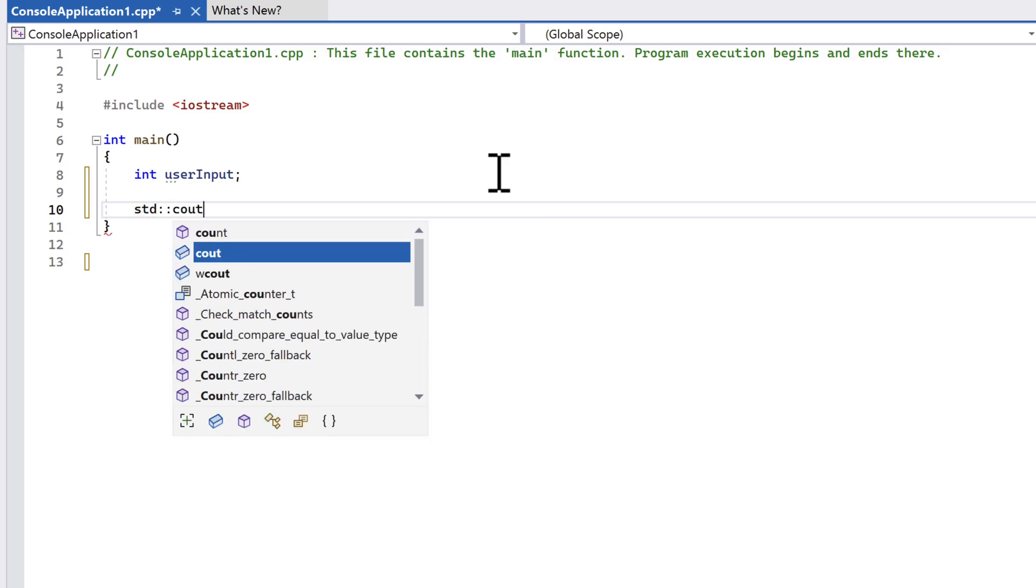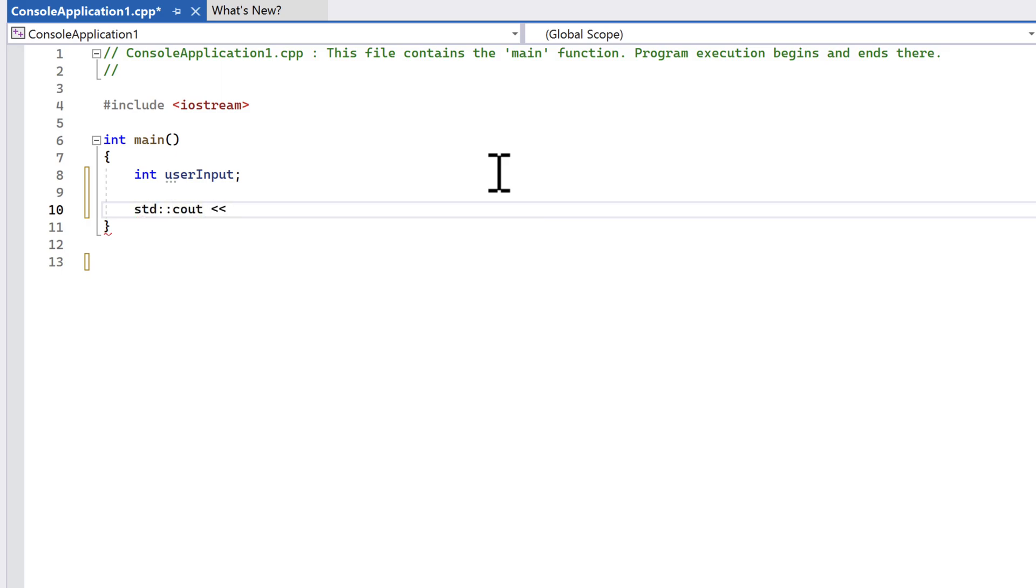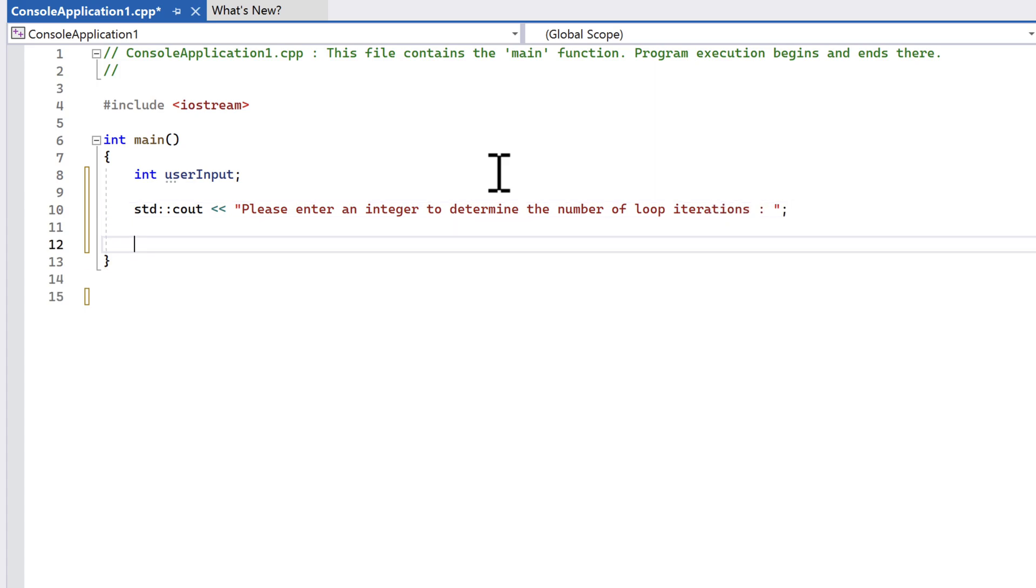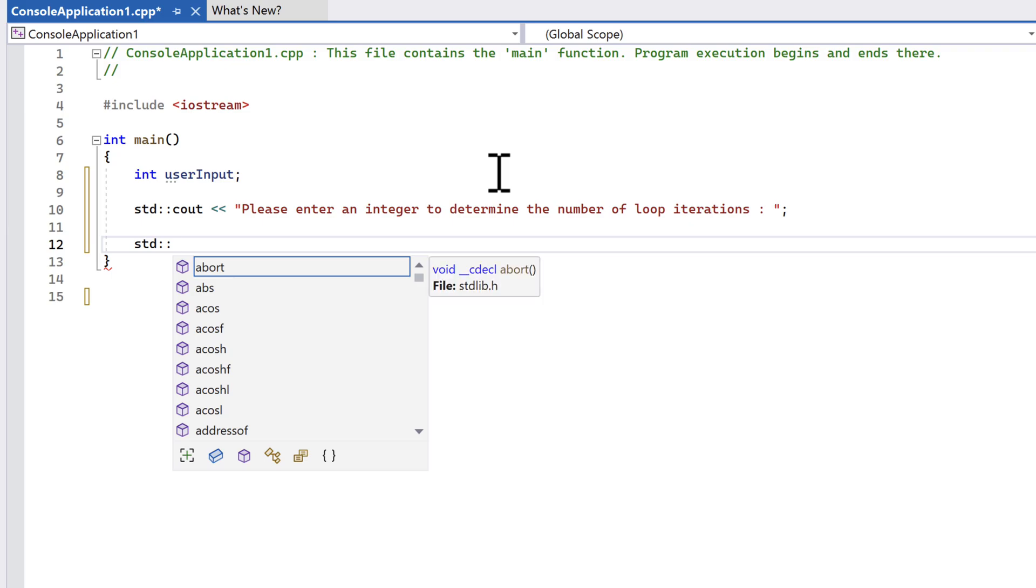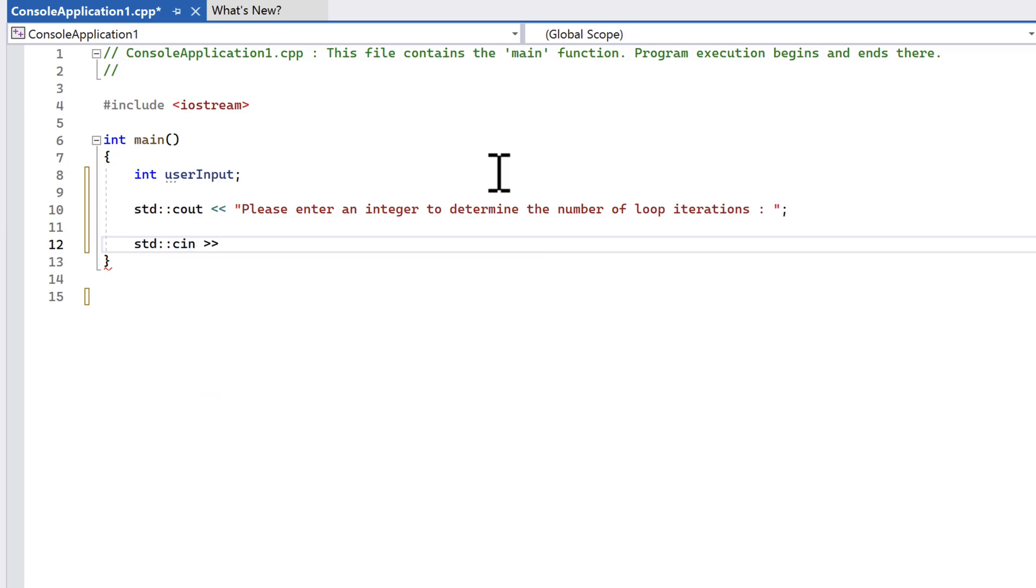Let's write a message to prompt the user to enter a value. We're going to ask the user to give us a value that will be a loop counter. This message will be sent to cout. We'll read the value from cin and store it in our input variable.